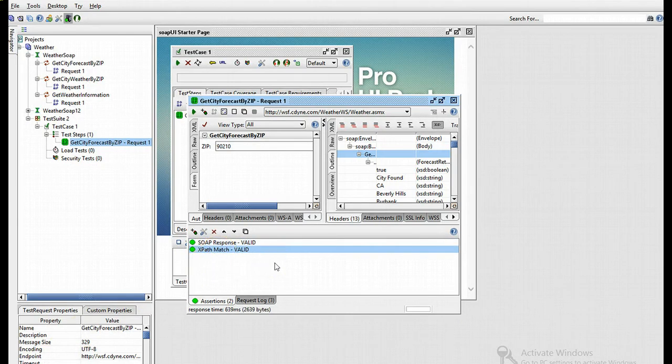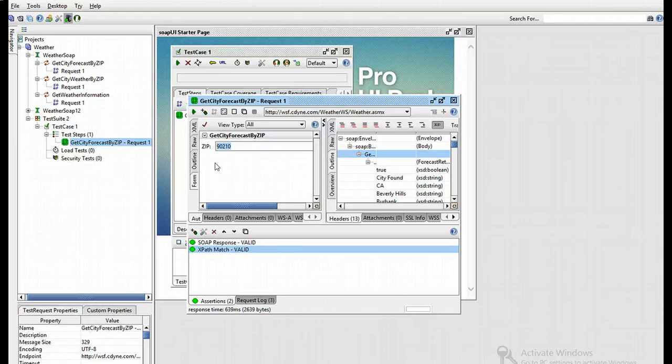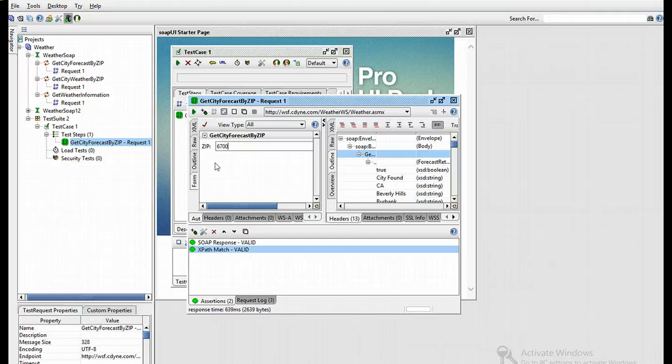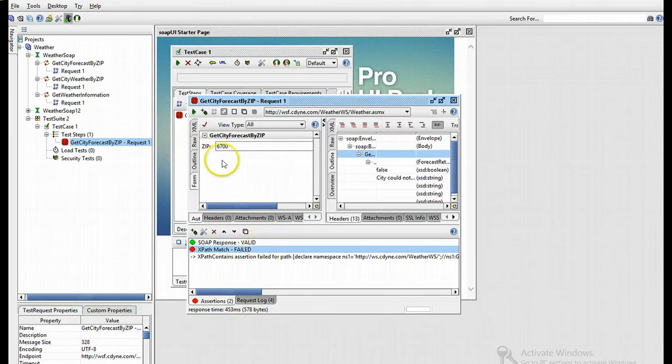Now let's demonstrate how things can go wrong. I'm using a weather forecast for the United States. Being from South Africa, I'm going to use a South African code to see if it works. I'll use the code 6700, which is unique to a South African city. If I play the code, we'll see that the match failed because South African cities have nothing to do with the United States.